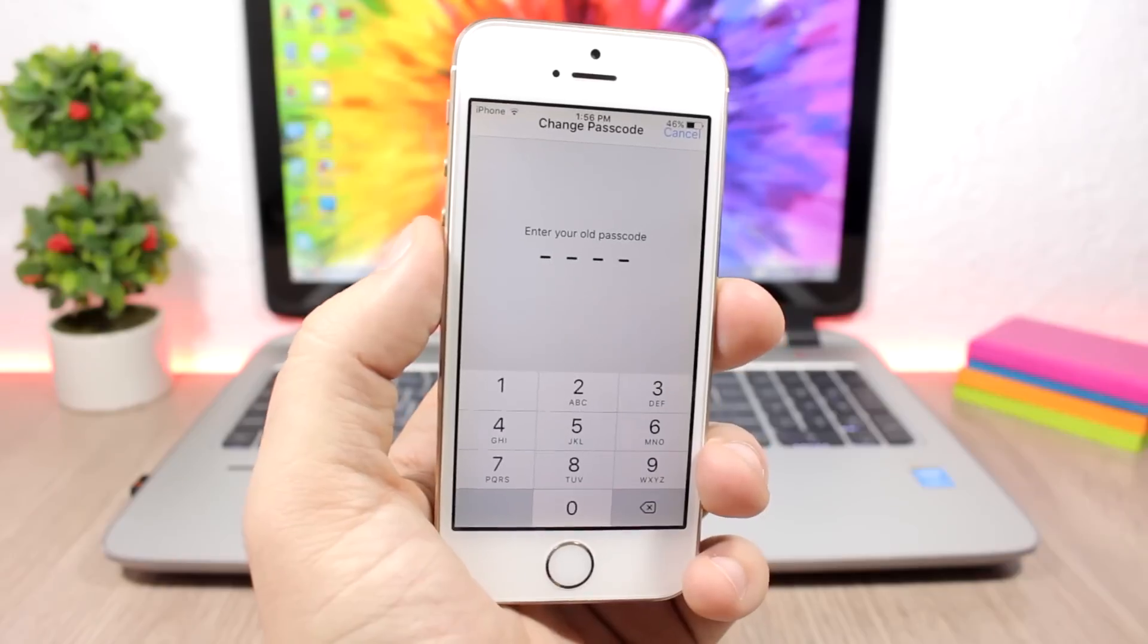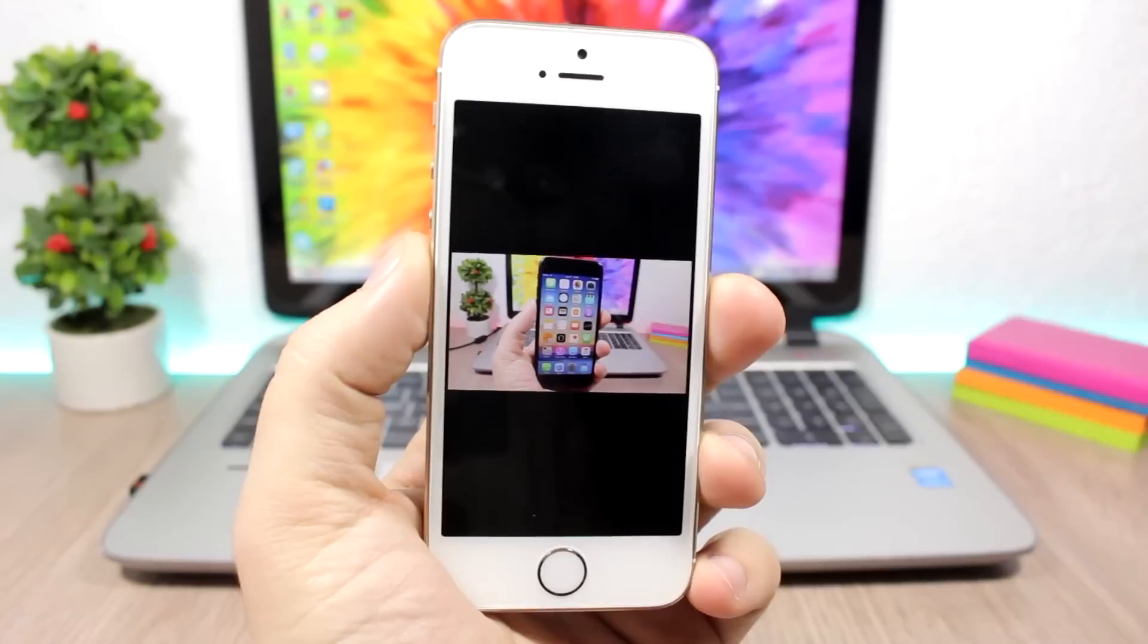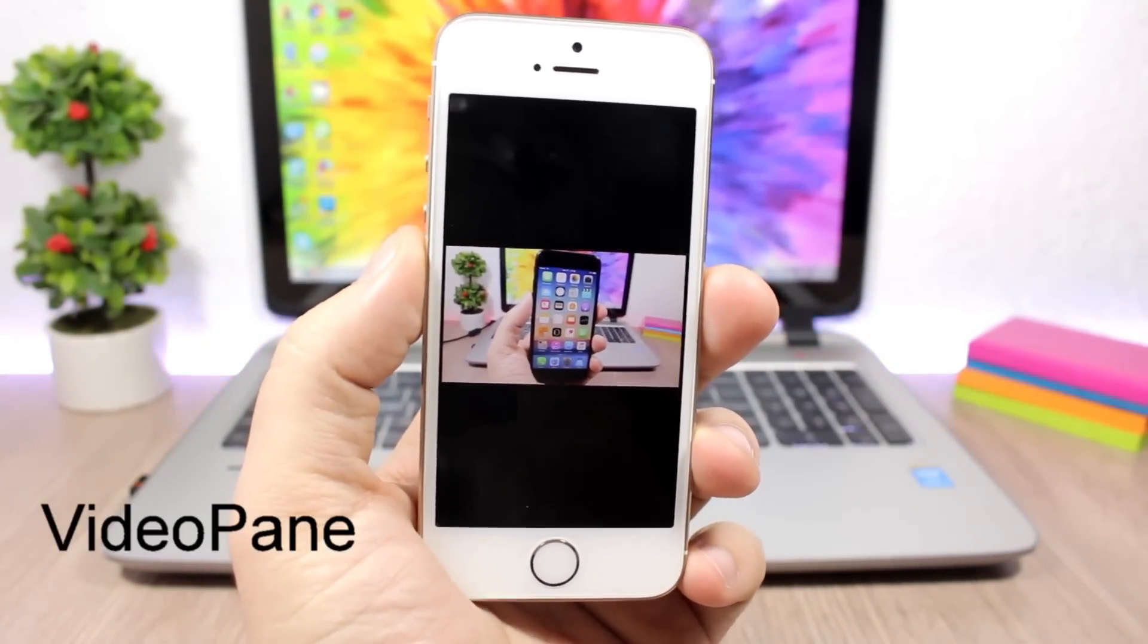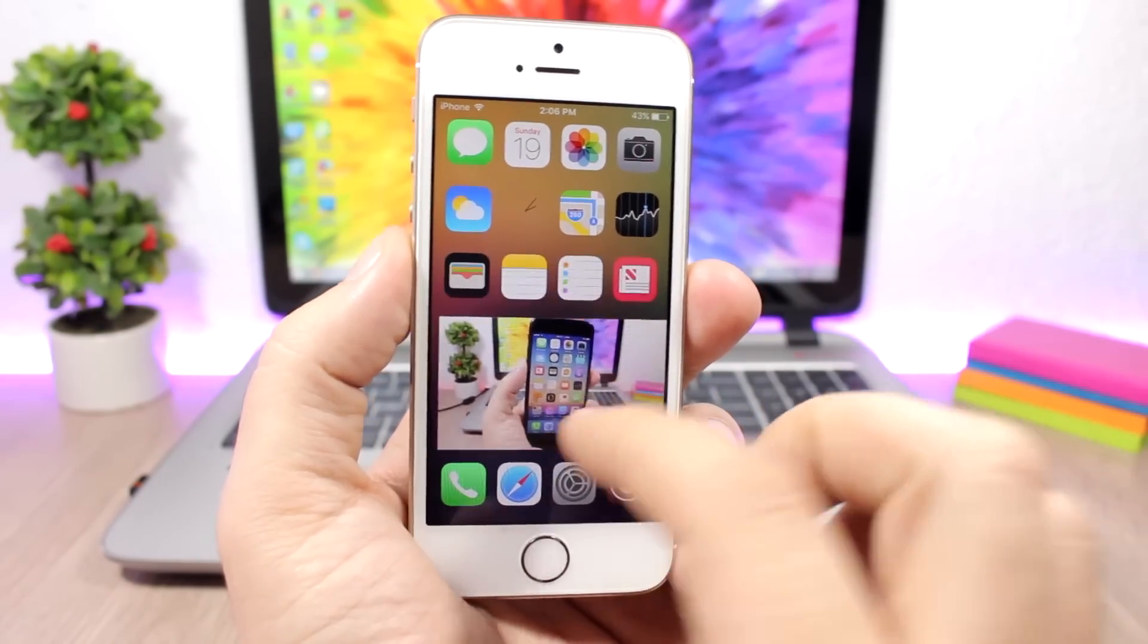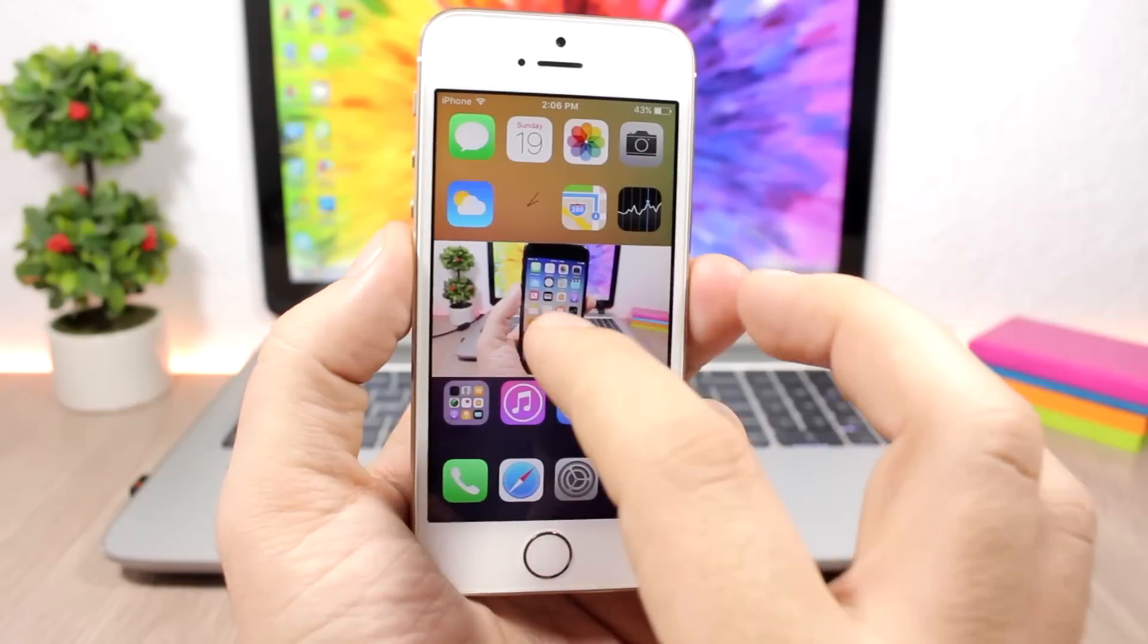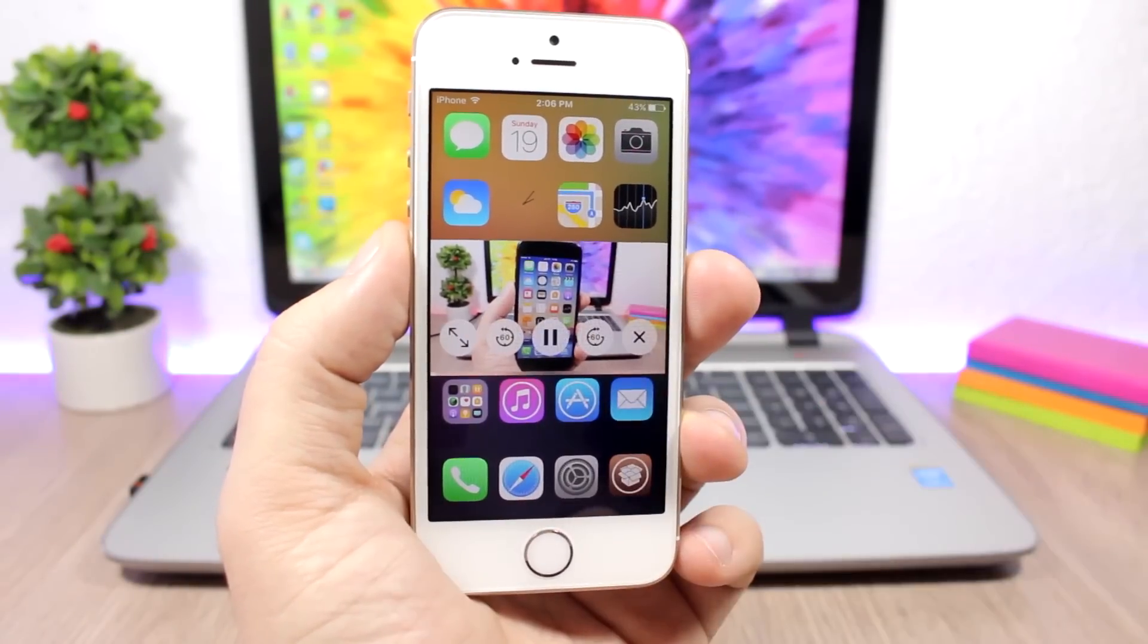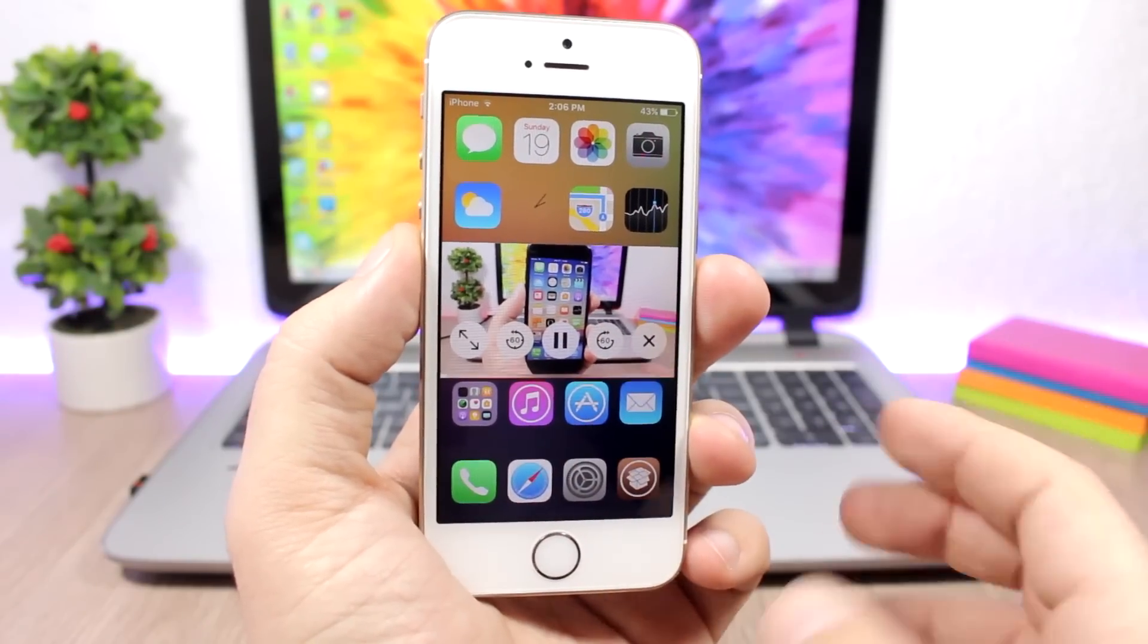Video Pane - this tweak will enable picture in picture on your iOS 10 device. While you're watching a video you can double tap on it and it will detach that video and you can move it anywhere on the screen. Anywhere you go on your device you will have your video and you can also resize it. If you tap here you will get a bunch of controls, so you have a pause button, the X button to close it, and you can skip 60 seconds forward or backwards with these buttons right here.